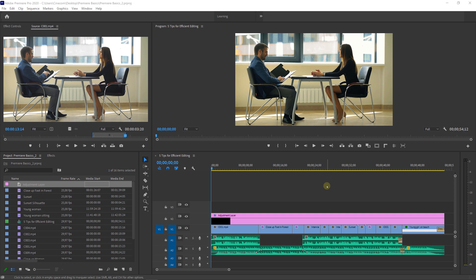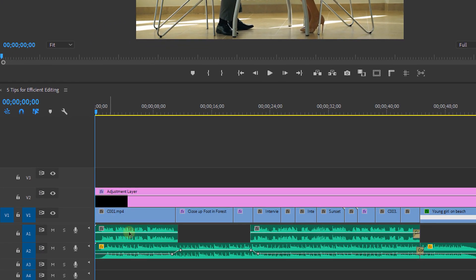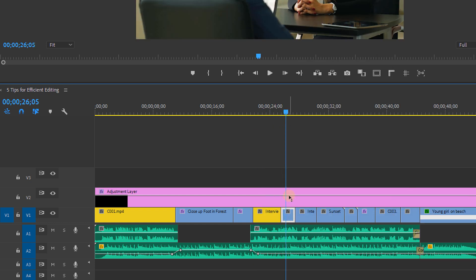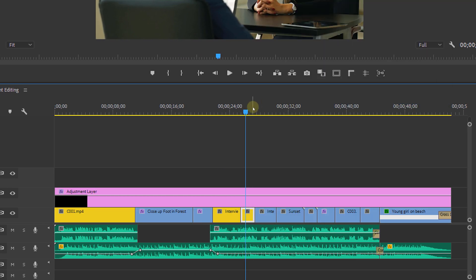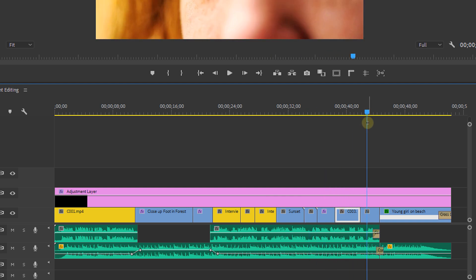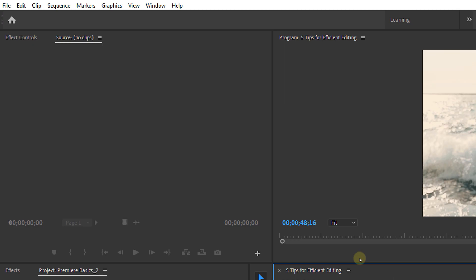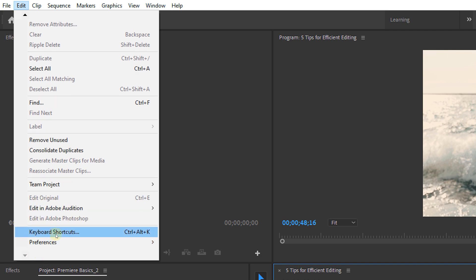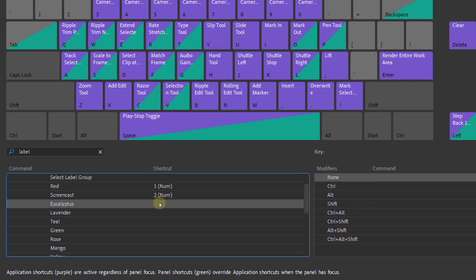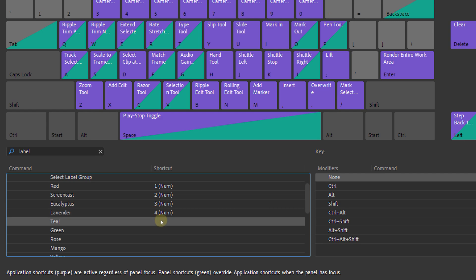My first tip is about the timeline or sequence panel. If you're working on bigger projects this can get really messy, so it's always nice to keep everything organized. Start off by giving specific color labels to your footage — B-roll in one color, A-roll in another, and so on. This will already create some order in the timeline. You can go to the keyboard shortcuts and assign keys to the label colors, which makes it easier to quickly give everything a specific color.